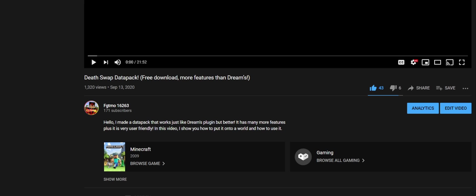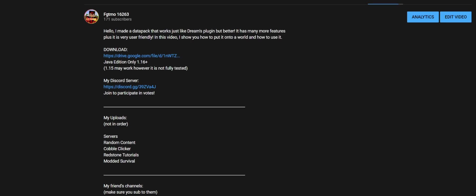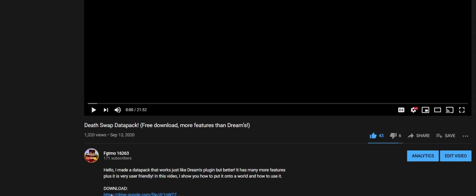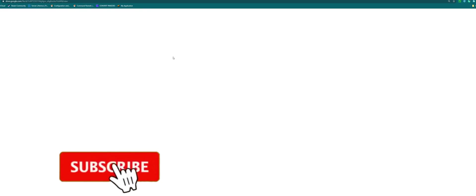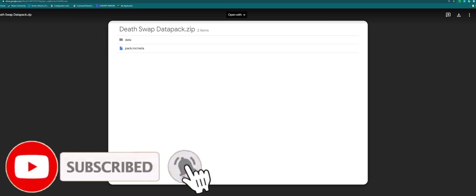The first thing you want to do is get your data pack, or if you've already gotten it you can just skip this step. But if you're getting mine, go to my death swap data pack video and it's just right here on Google Drive. Then once you're here, all you need to do is click this download button.